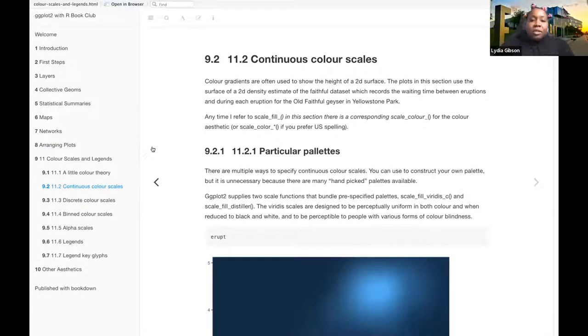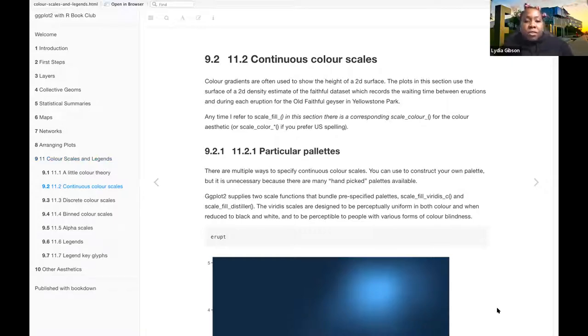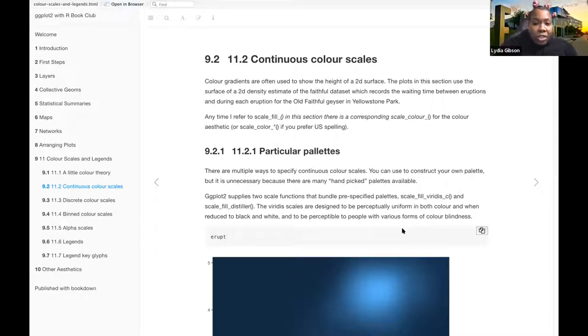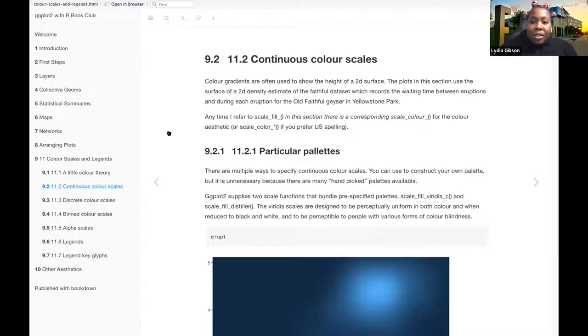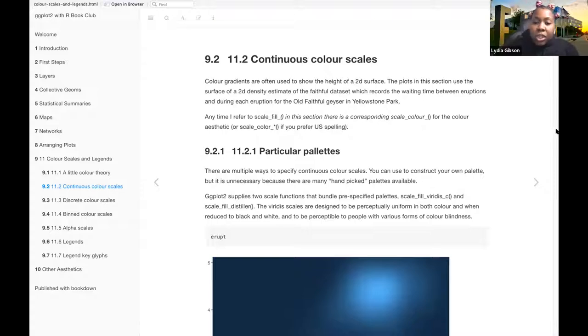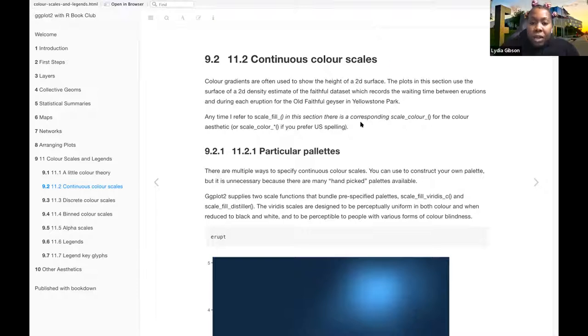Getting into 11.2 continuous color scales. The color gradients are often used to show the height of a 2D surface. The plots in this section show the surface of the 2D density estimate of the faithful dataset which records the waiting time between eruptions and during each eruption of the Old Faithful geyser in Yellowstone Park.